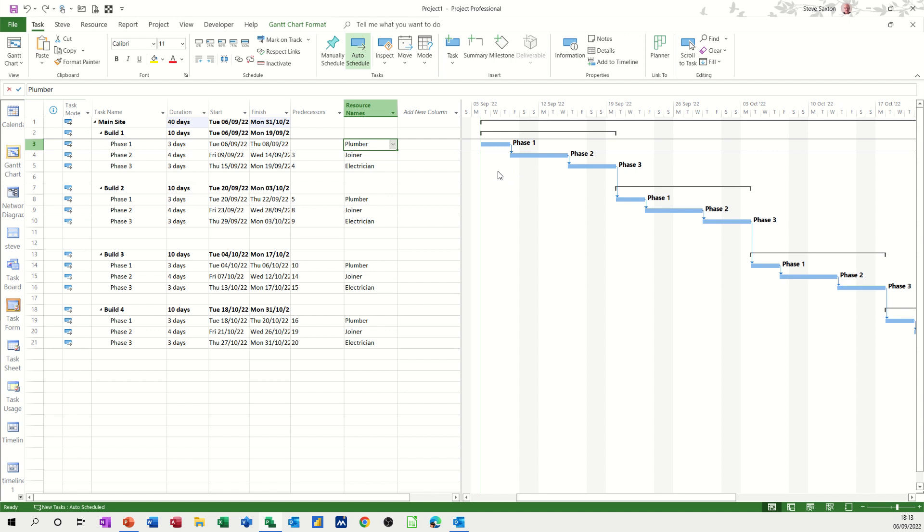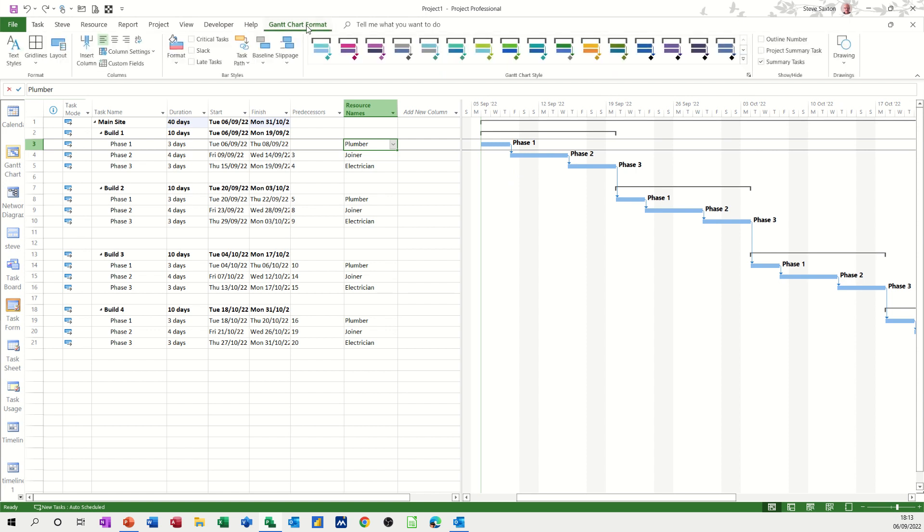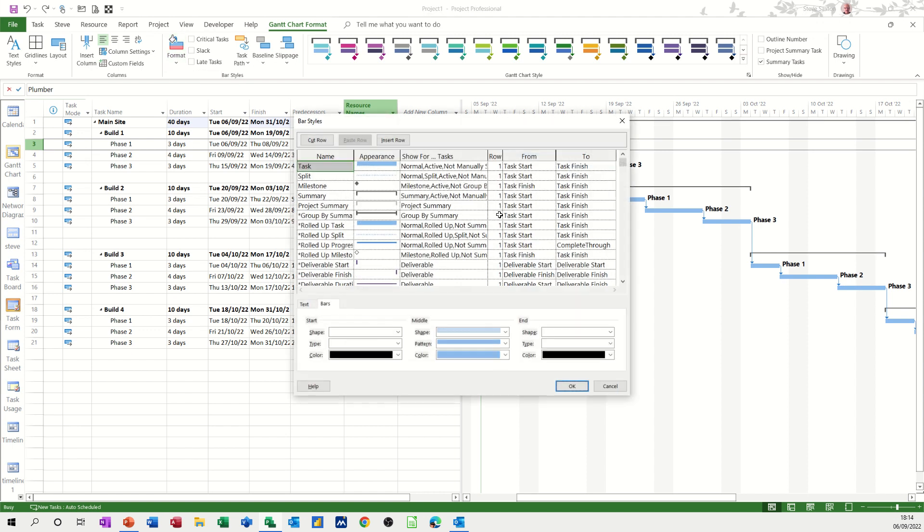If I double-click on this white bit, or you can go across to the Gantt chart format and bar styles, whichever you want to do. When you double-click, you get this coming up, and these are all the symbols that you're going to see in this bar style.